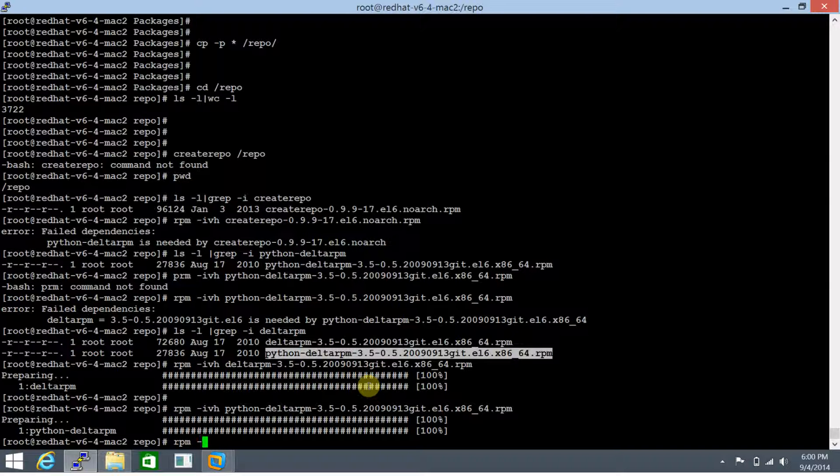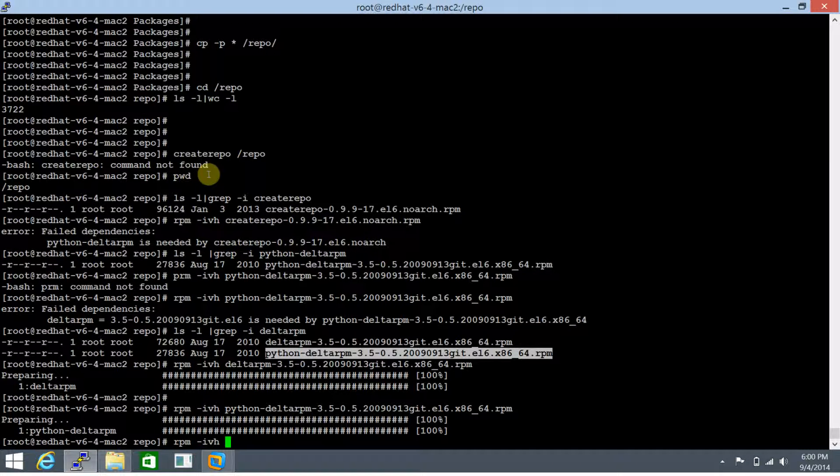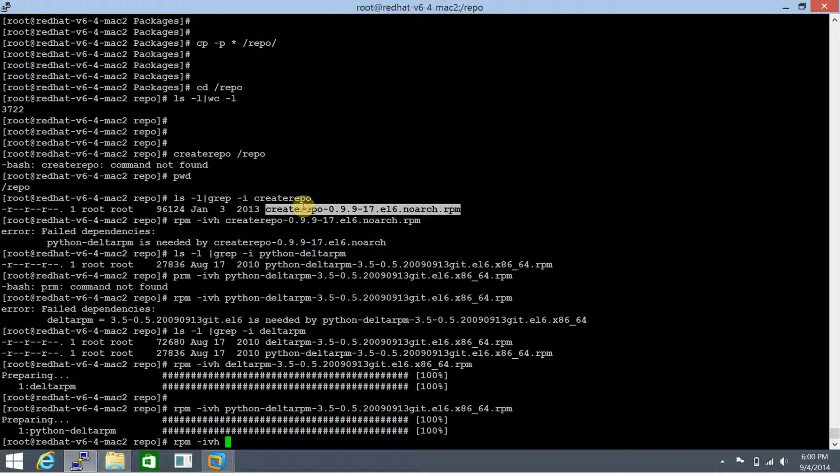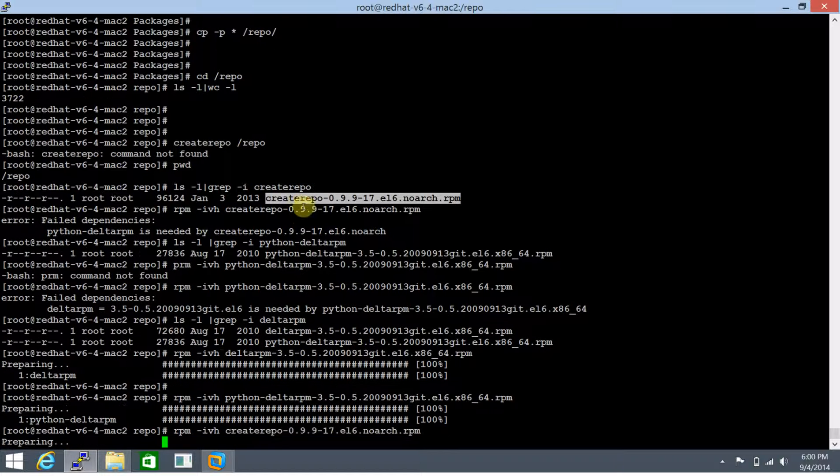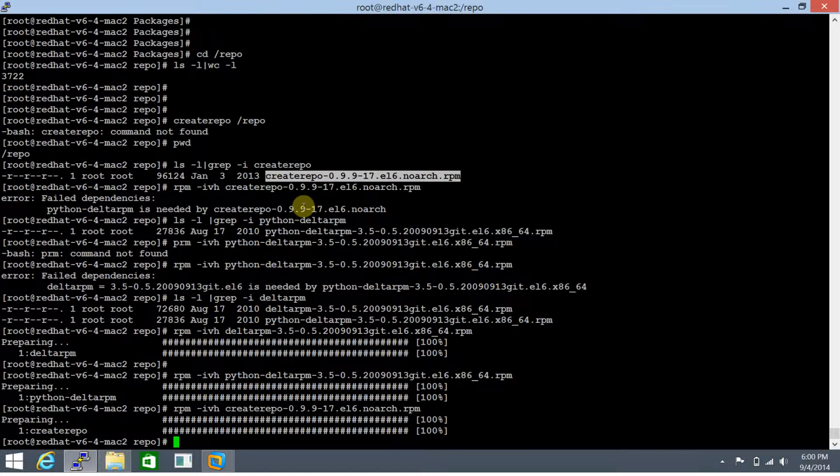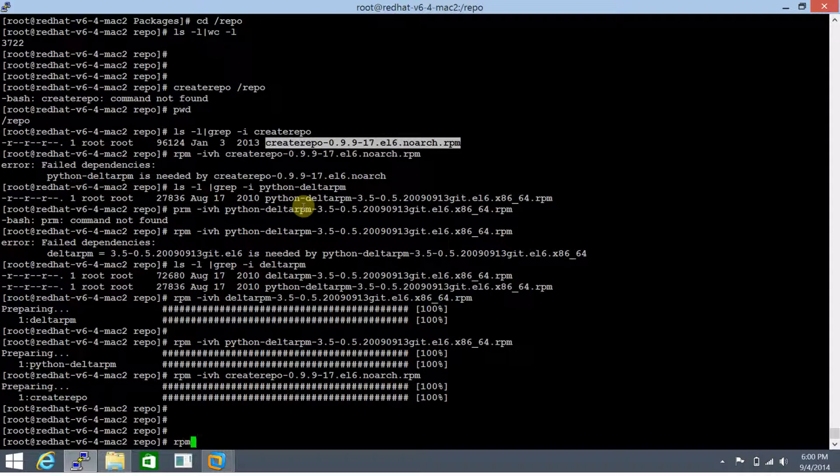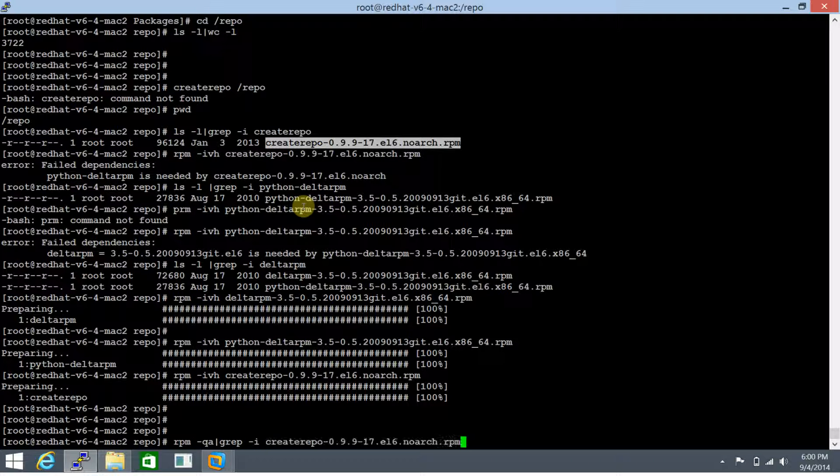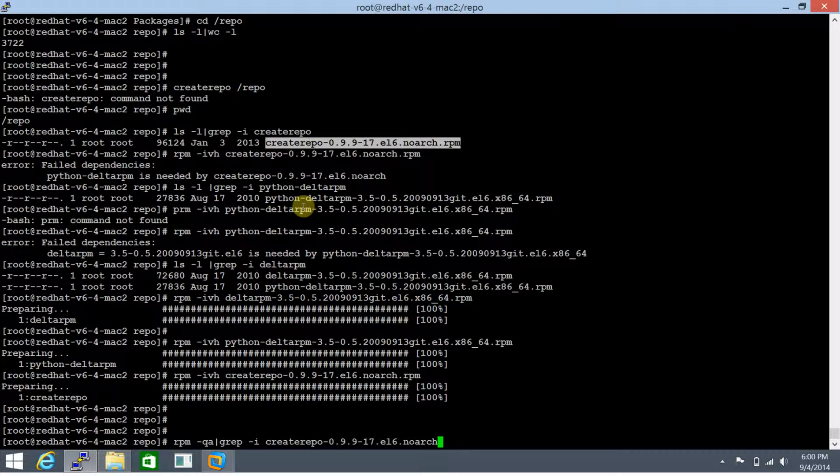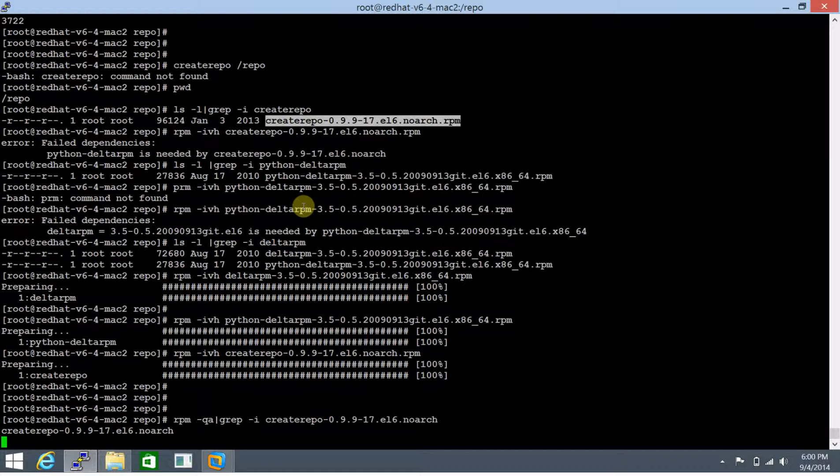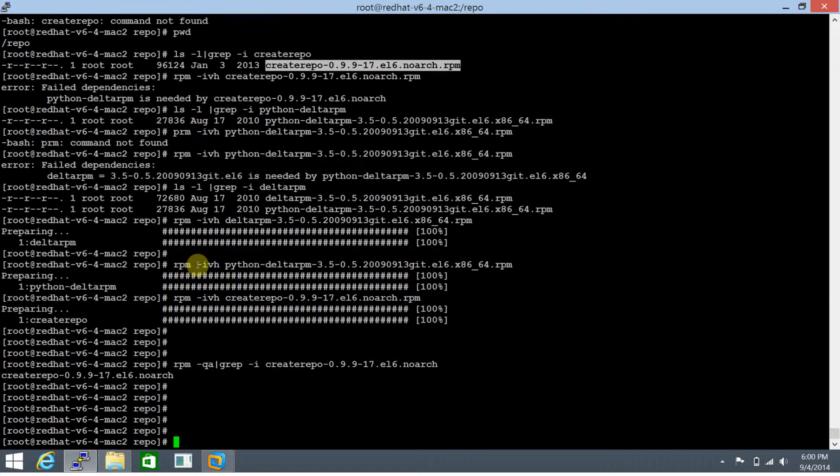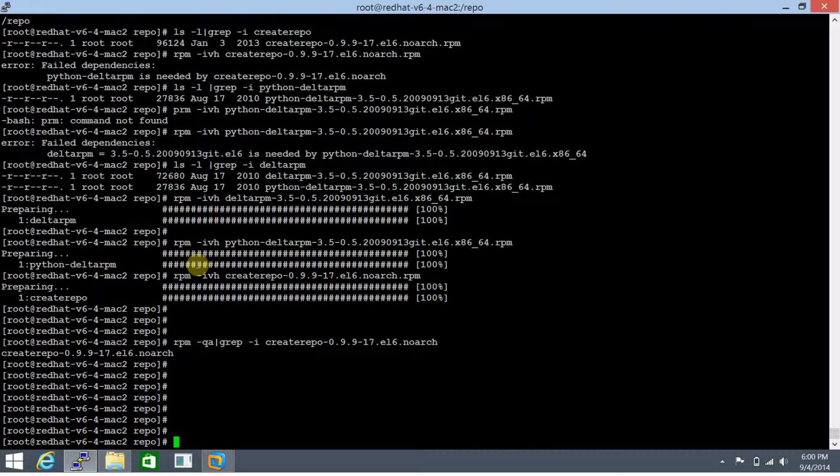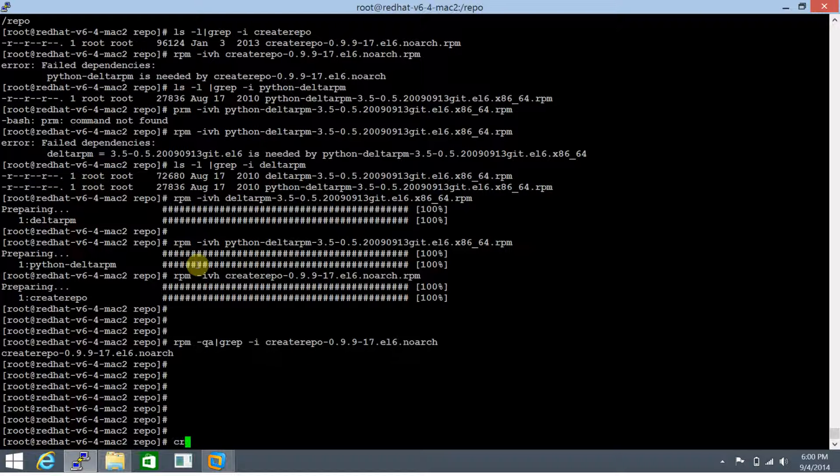If we do rpm -qa -i and search for createrepo, it's going to display this package. Perfect, so we have the createrepo package available with us.